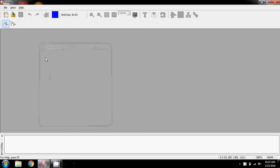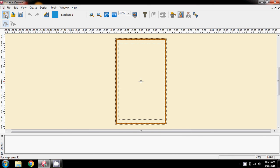Hello everybody, this video is for Joanie and it's on creating some text and giving that text a satin border around the outside. Bear with me because it's not going to make sense until I get nearer to the end.